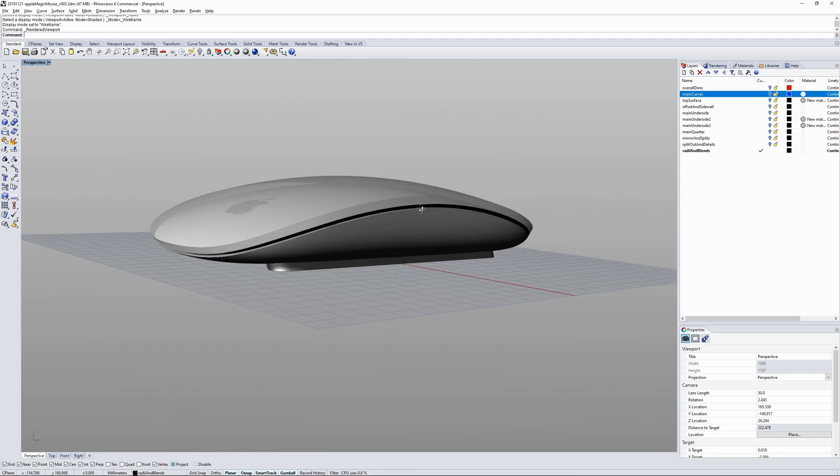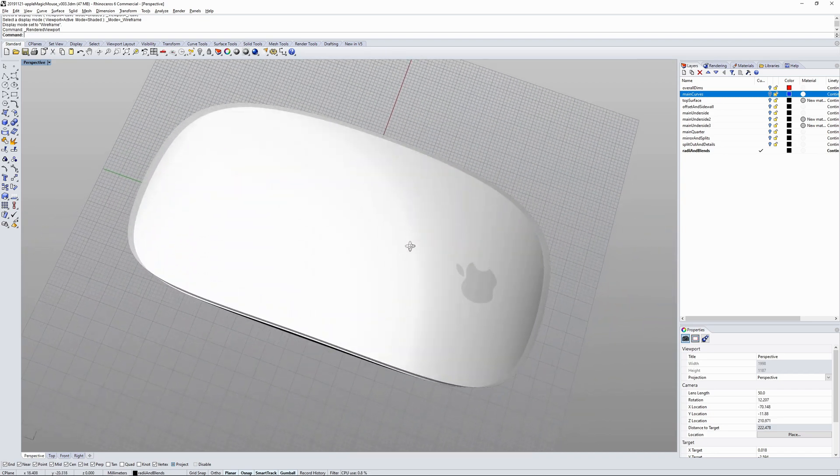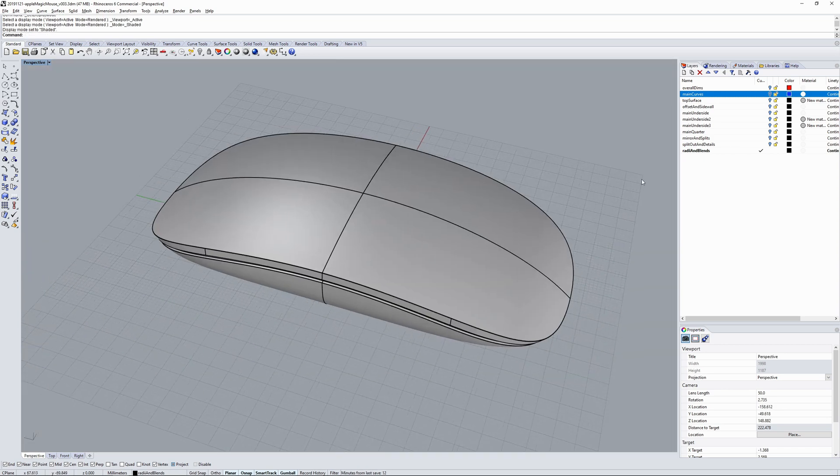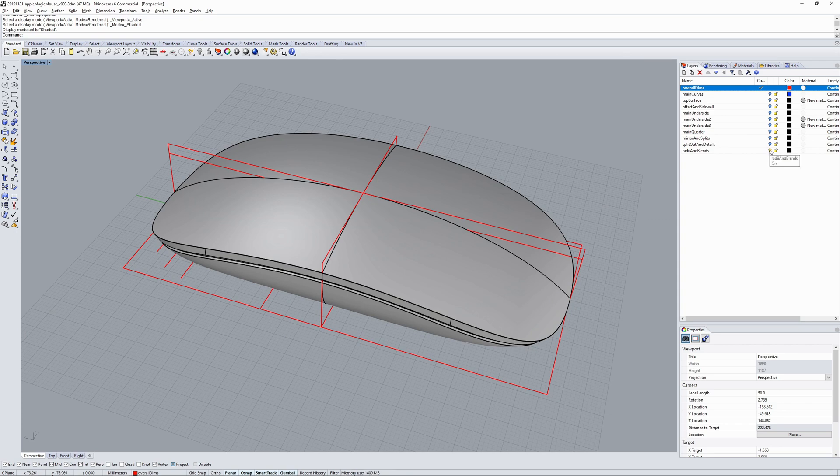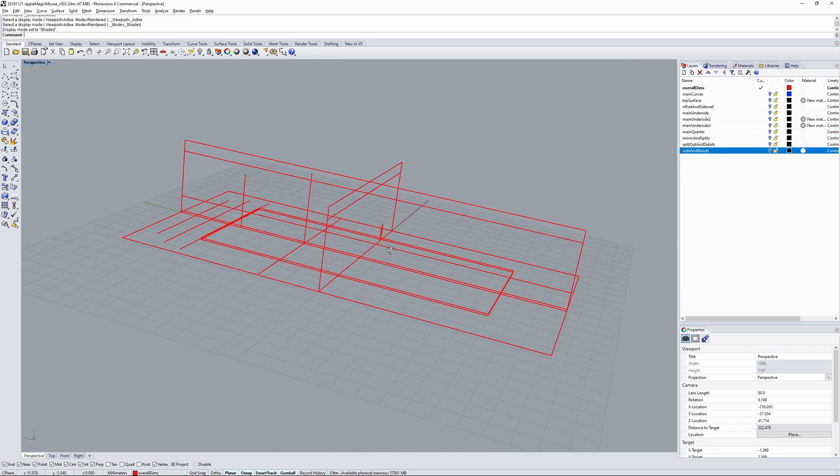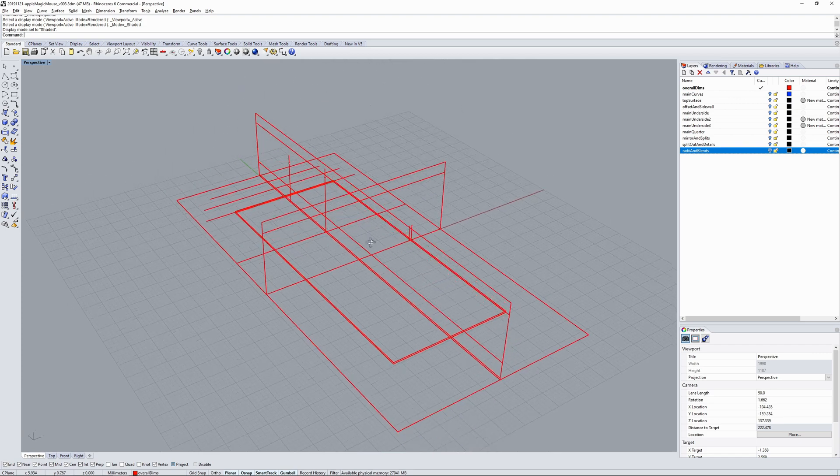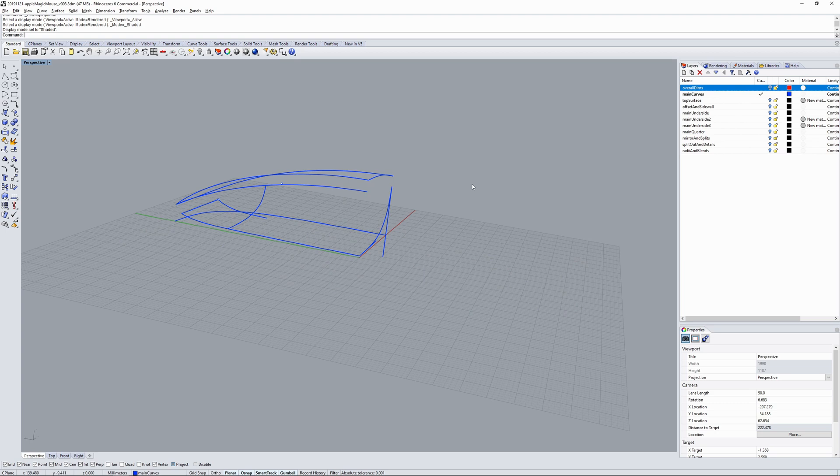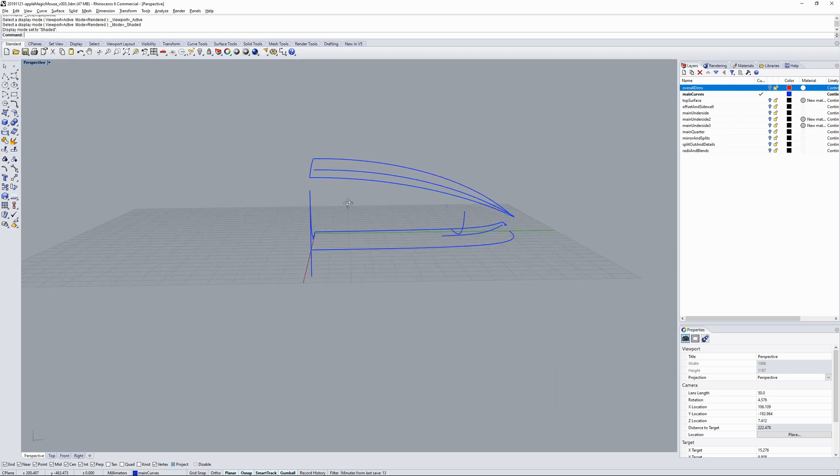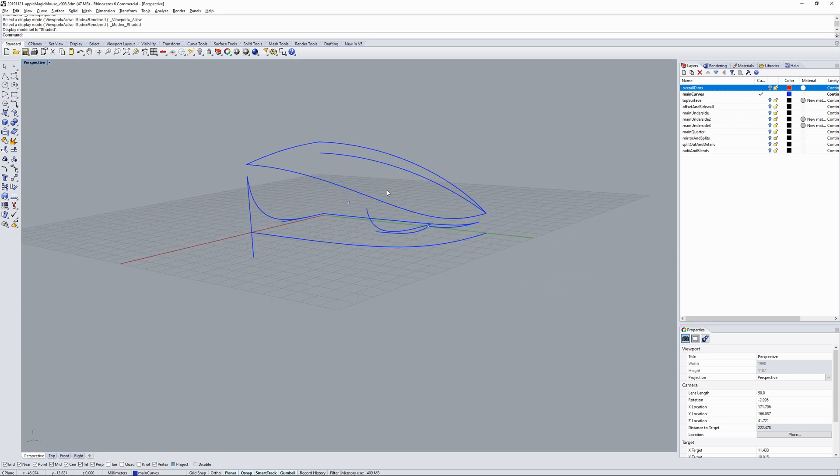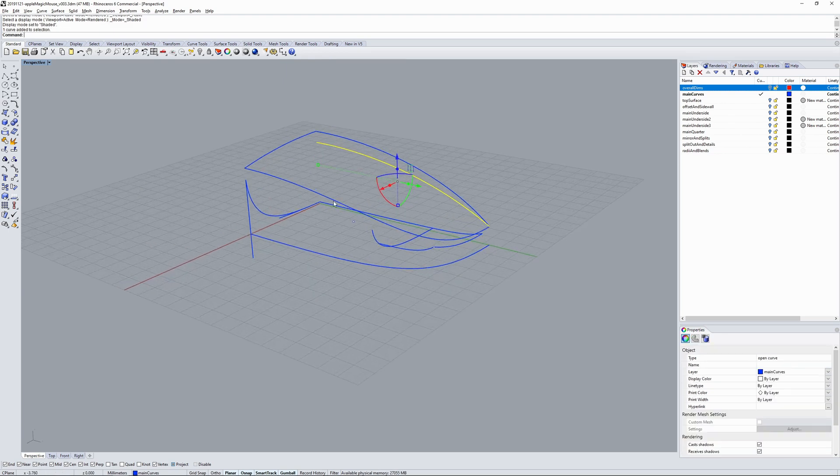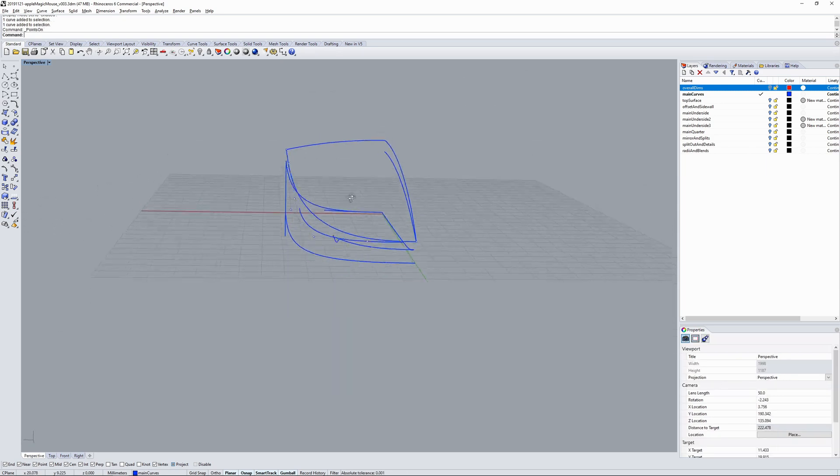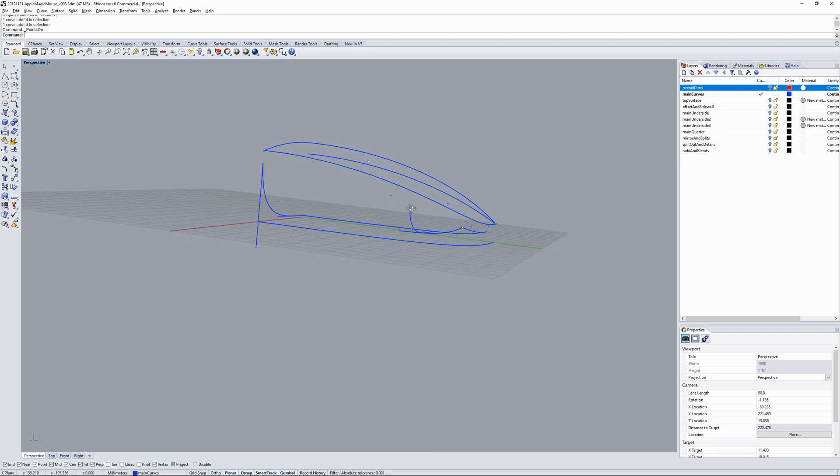I'm just going to run through this quickly, just go back through the layers and the stages of what I went through to model the mouse. So firstly I surveyed the product, taking some critical dimensions. After that I created some main curves, some elevational curves, and then I dragged the points out on the elevational curve to create a boundary for the top key plate surface.